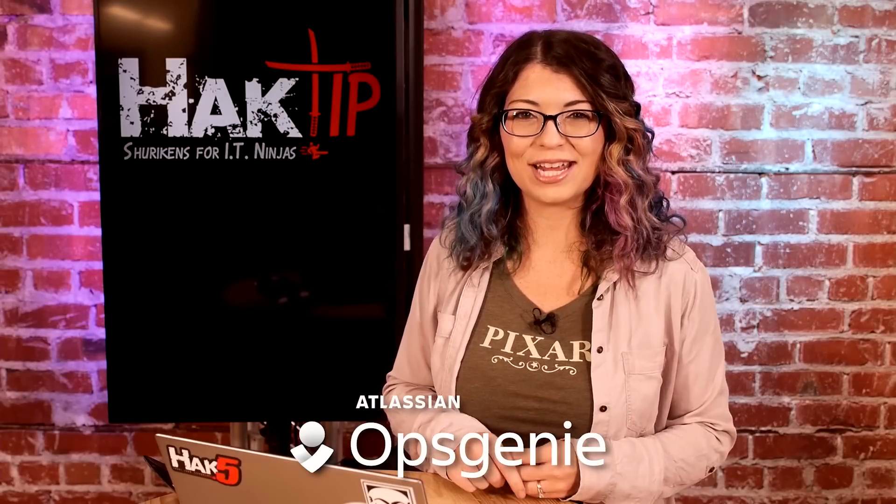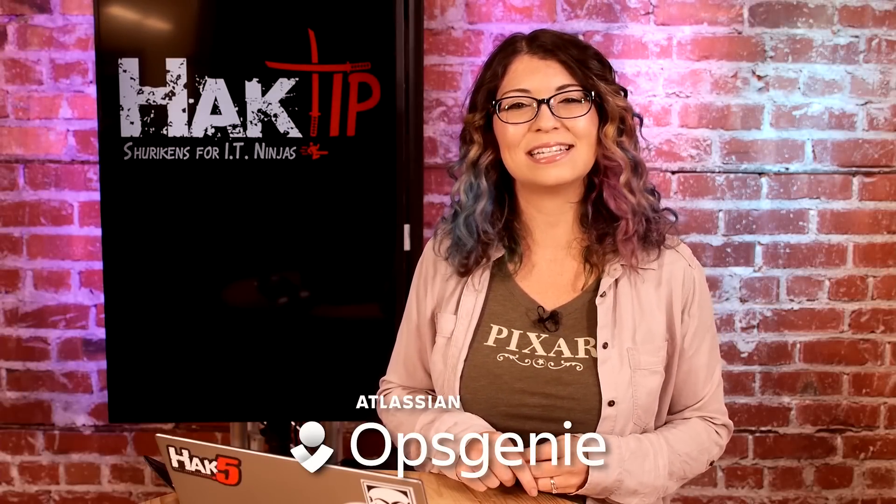This episode of Hack Tip is brought to you by Opsgenie. Your next incident doesn't stand a chance.